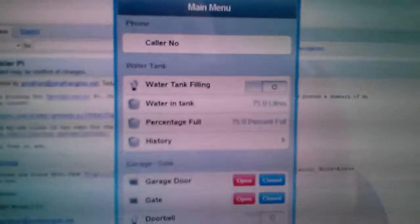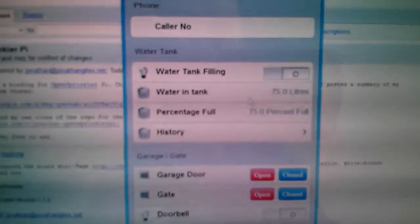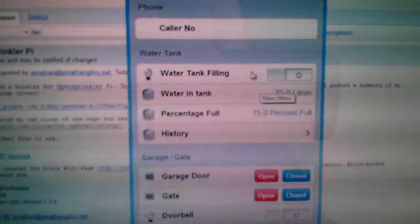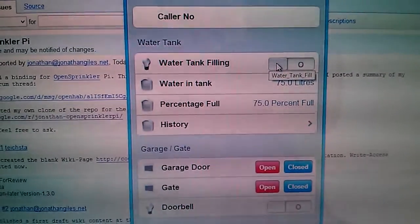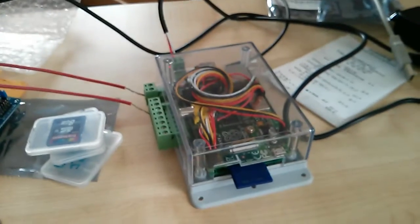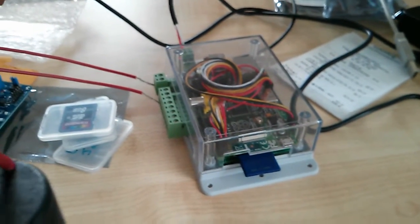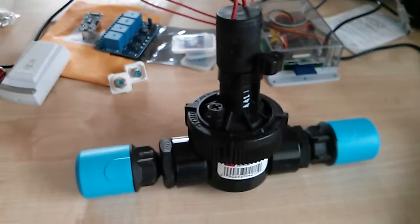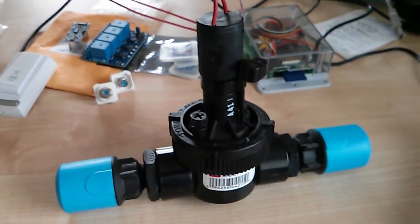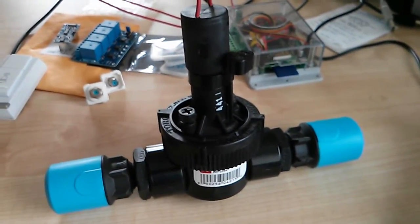So if we come over here now, I've got a water tank filling button here and if I click this what's going to happen is it's going to send a signal to my Raspberry Pi which is then going to send a signal to the OpenSprinklerPie to turn this water valve on and let water flow through the valve.